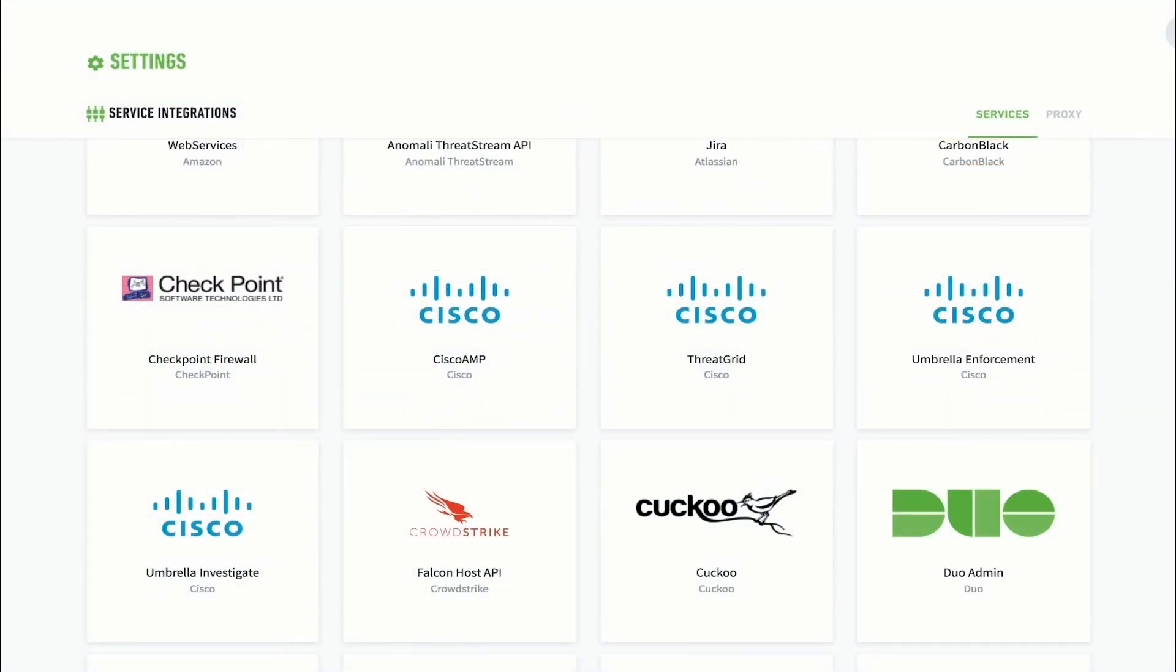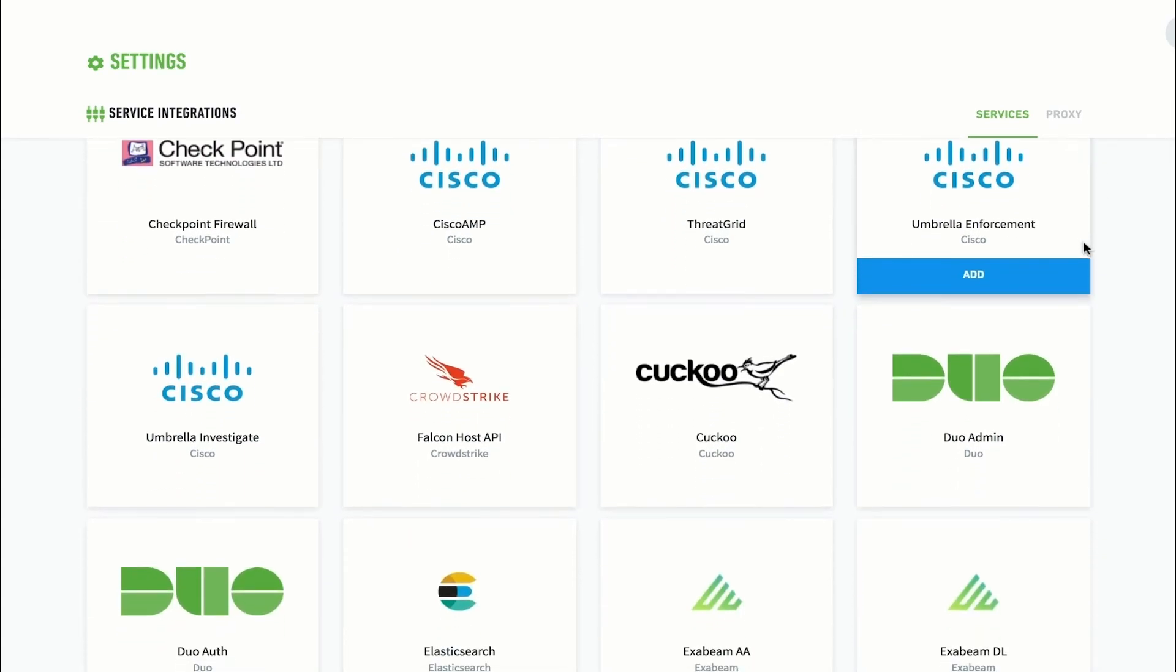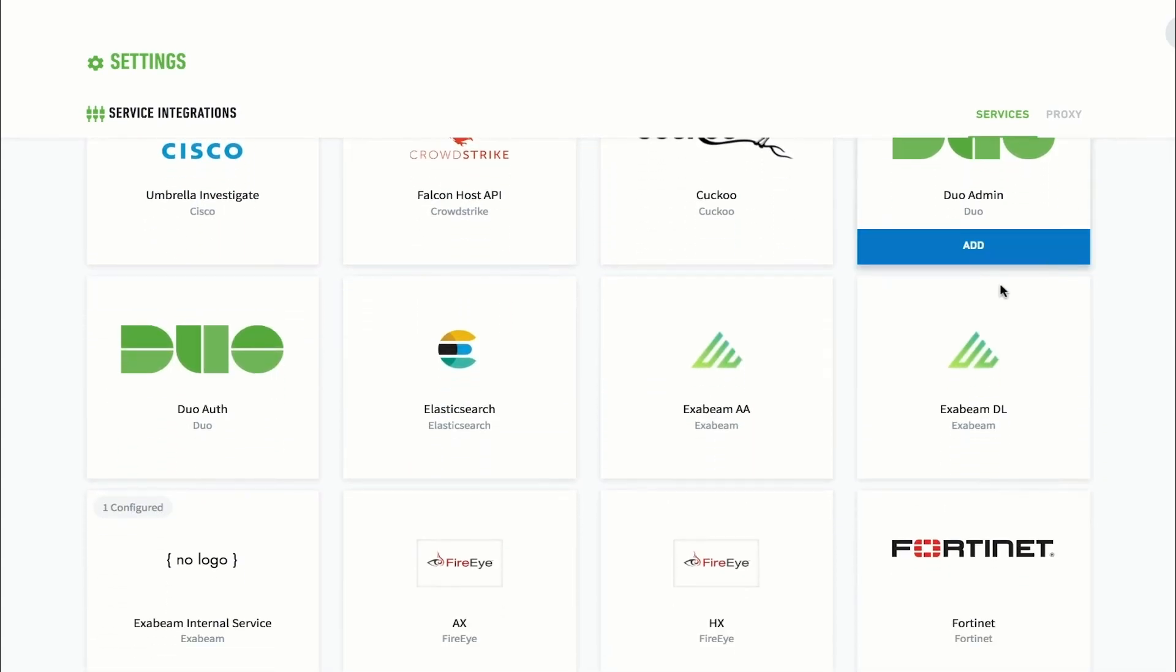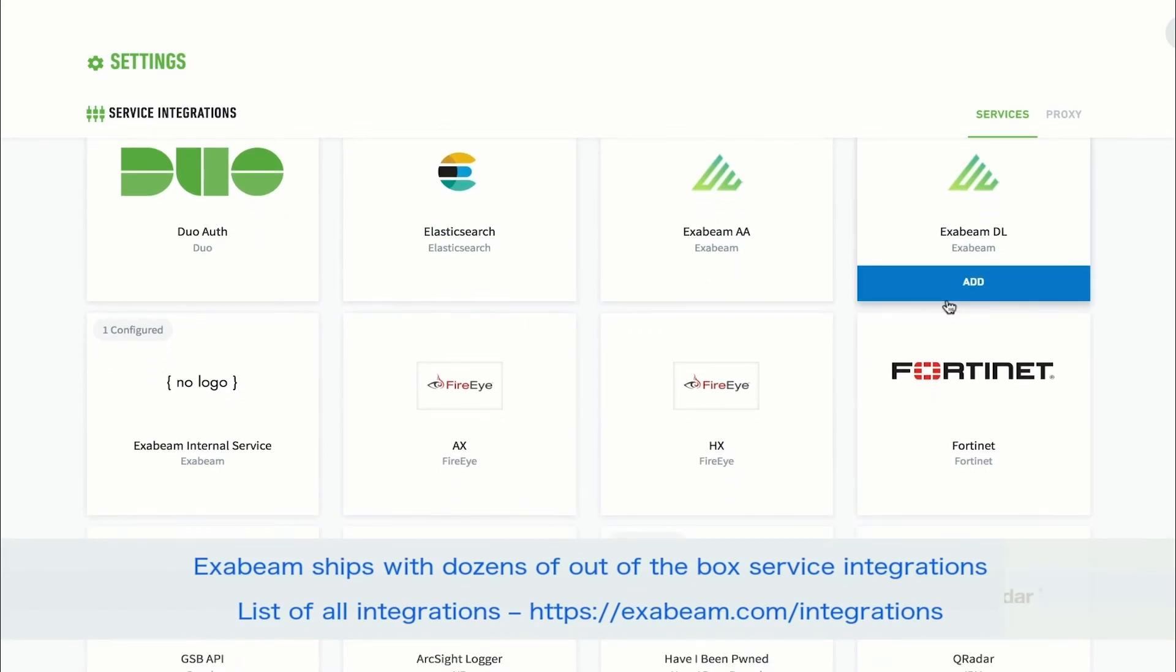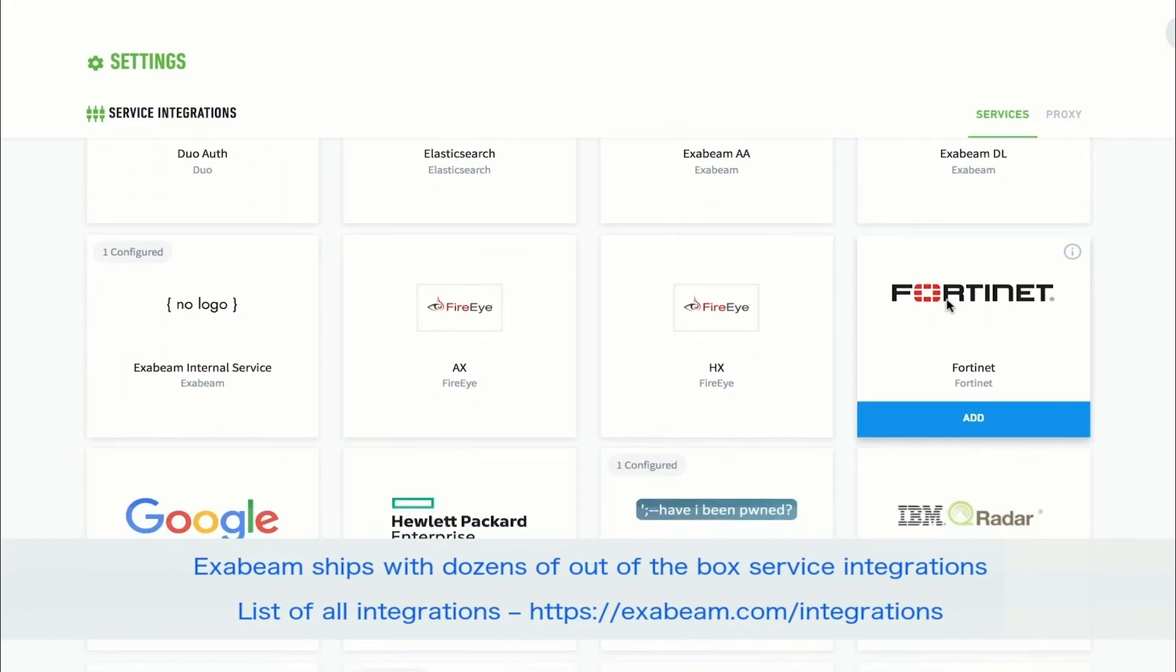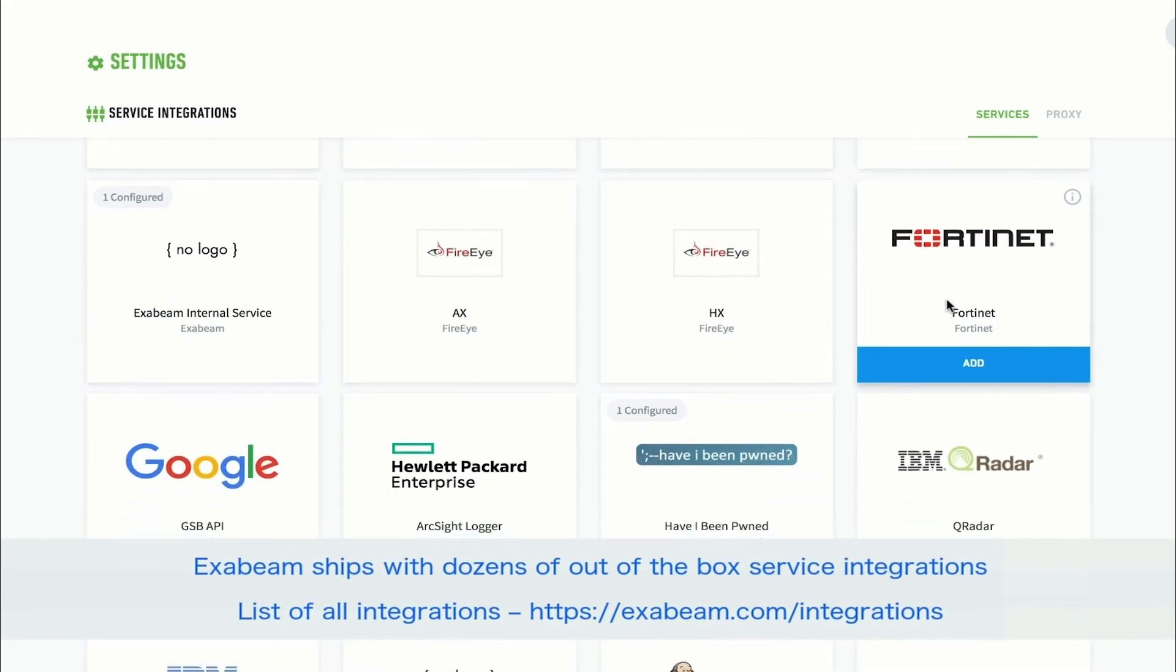Exabeam ships with hundreds of pre-built integrations to popular applications like Symantec, Okta, Carbon Black, VirusTotal, Palo Alto Networks, and more, which can be leveraged to run actions and build playbooks. Exabeam provides analysts with a smarter, more productive way to work. This frees up analysts to perform higher value work like threat hunting.